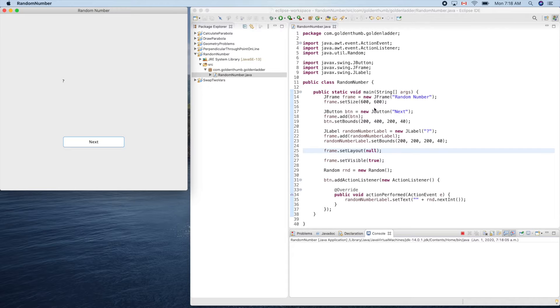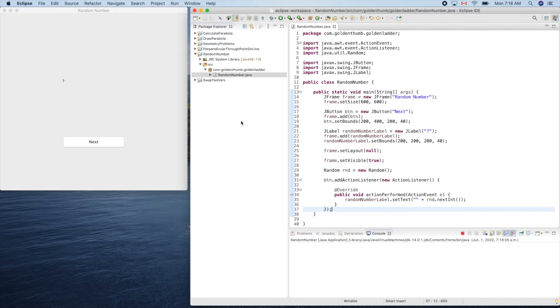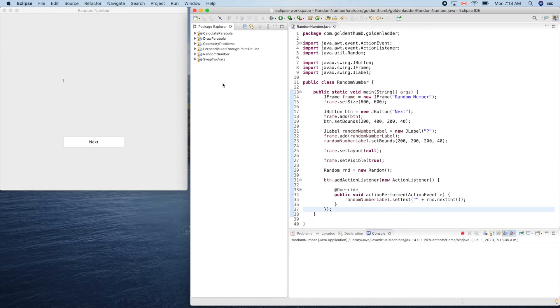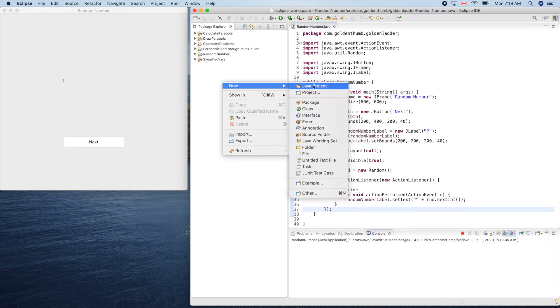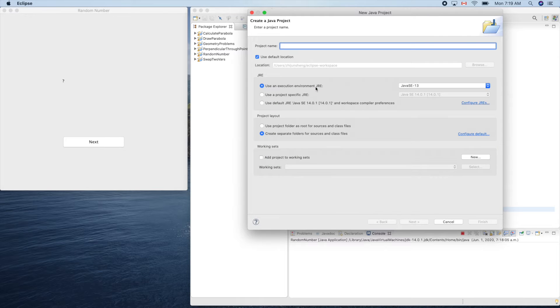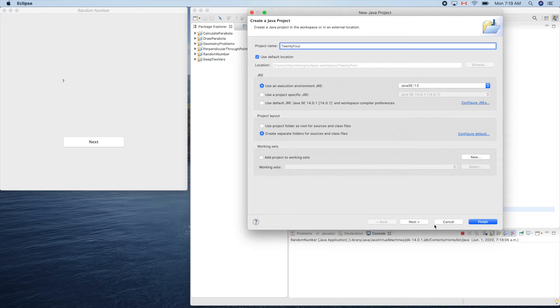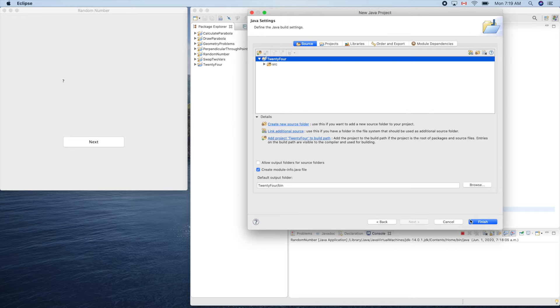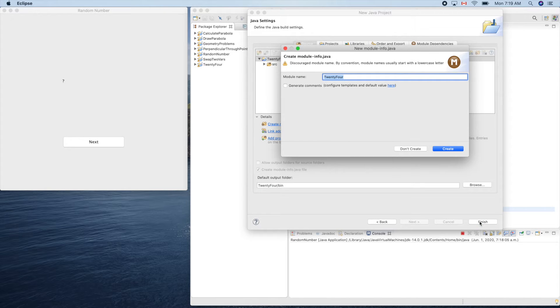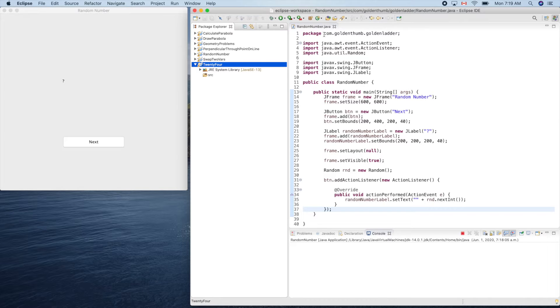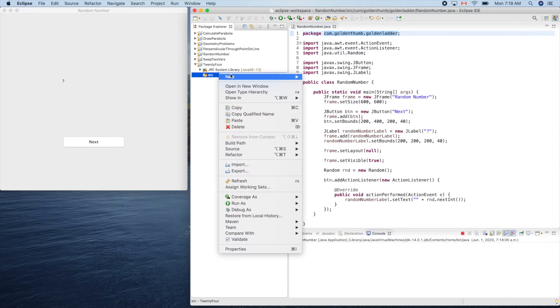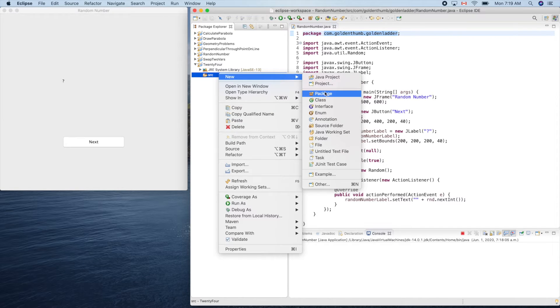Let's get started. We'll create a new project and we can use most of the code here. Let's keep this window here for now. Right click and a new Java project, 24. That's our project name. Now we can copy this for our package.